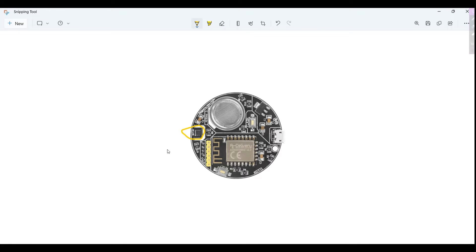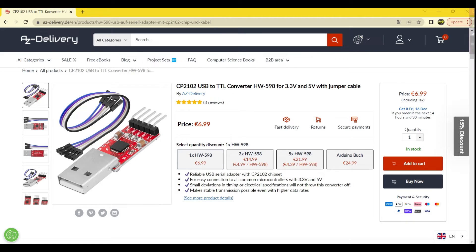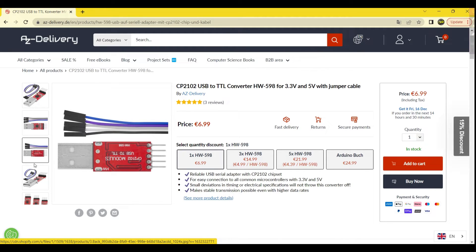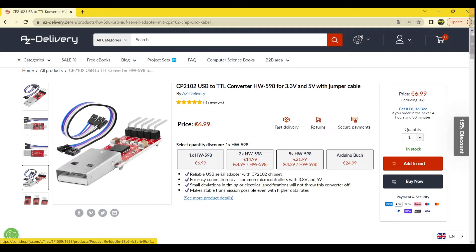Programming the microcontroller chip requires a separately available USB to serial adapter such as the FT-232RL module, also provided by AZ Delivery.